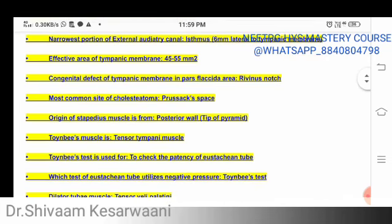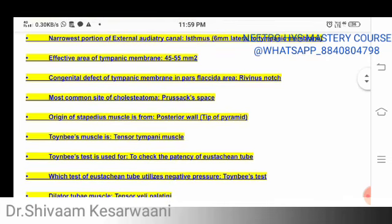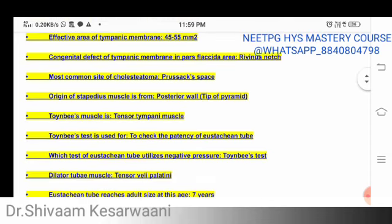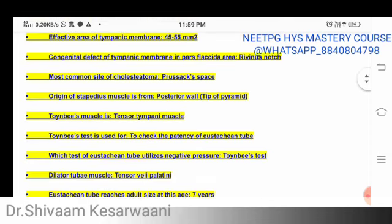Any foreign body impacted medial to the isthmus is difficult to remove and sometimes requires general anesthesia to remove in a child. The effective area of the tympanic membrane is 45 to 55 square millimeters.